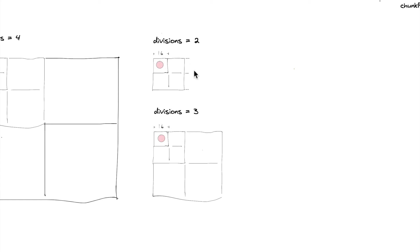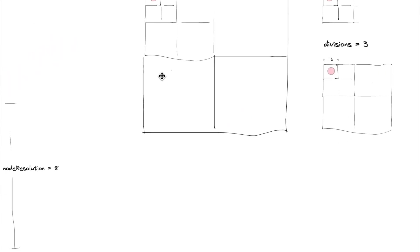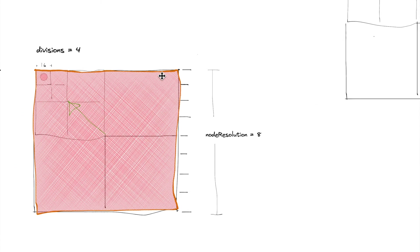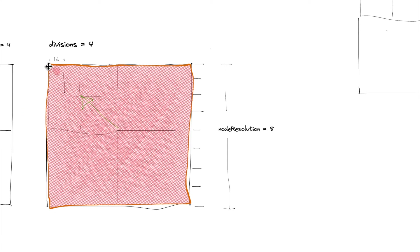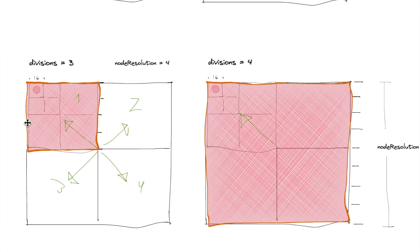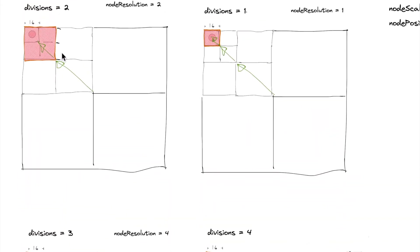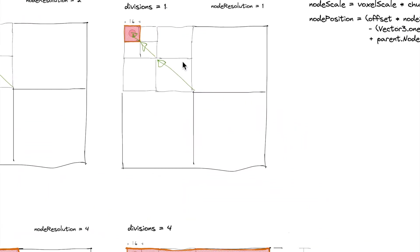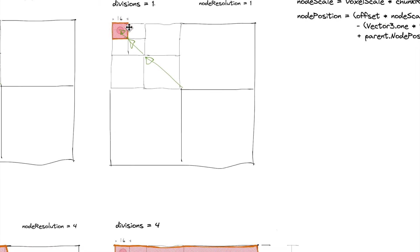So when we actually build this, what we have to do is we have to start out with a big enough root node such that as we scale down to the child node, to the child node, to the child node, that the smallest nodes are going to be indeed 16 by 16.